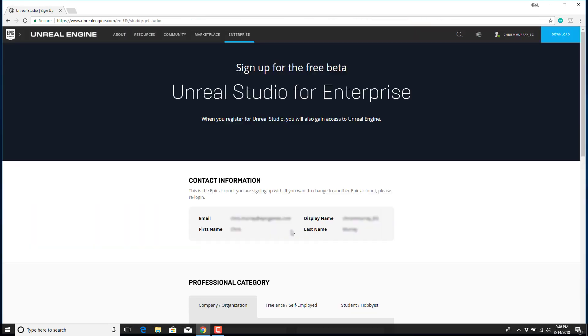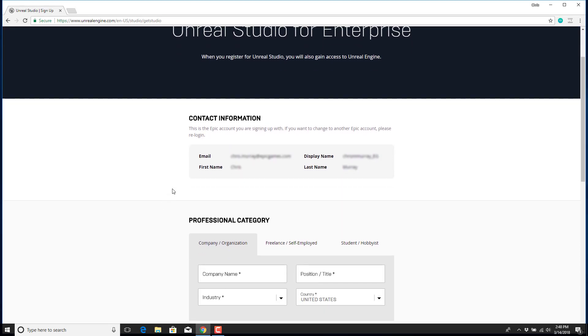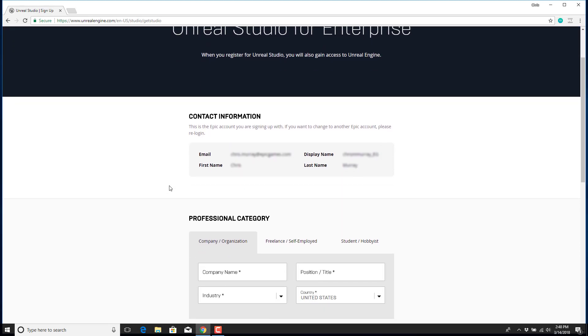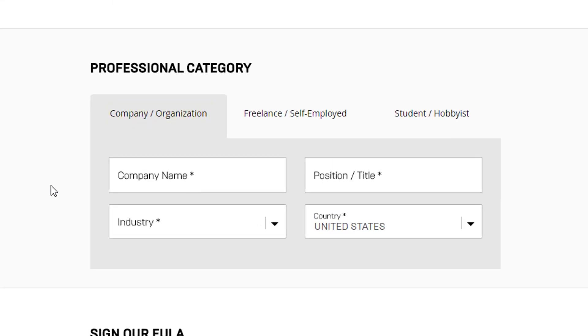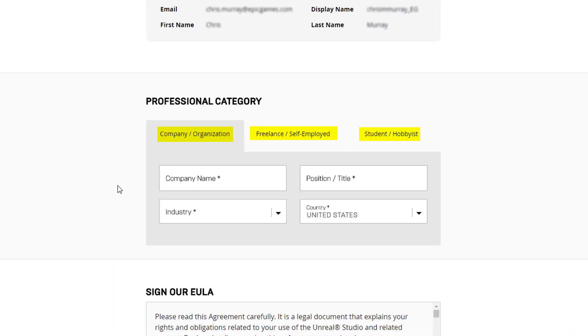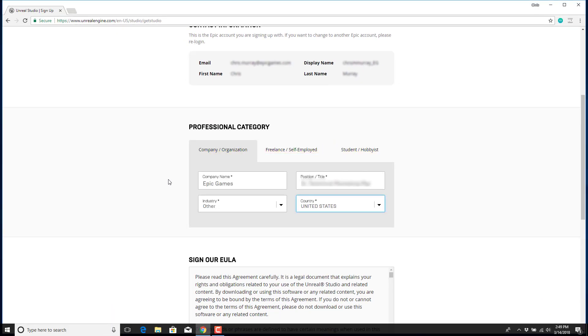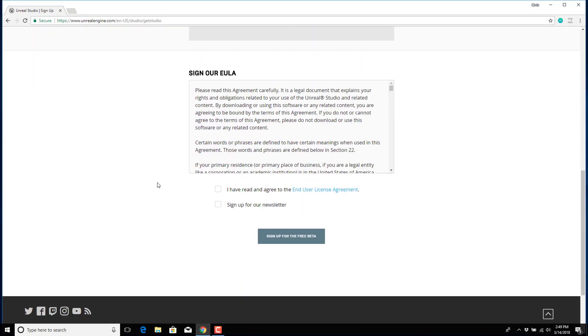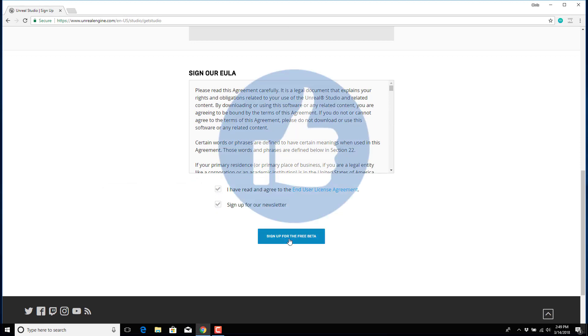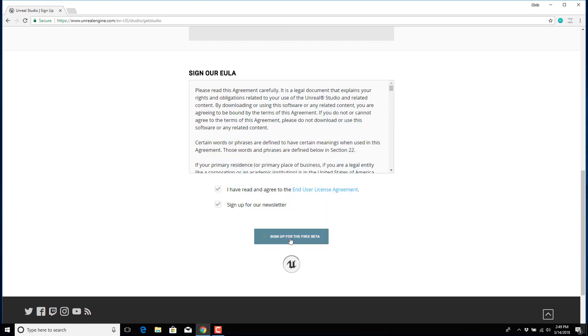You'll be directed to sign up for the beta, and this is where you add in your contact information. Be sure to choose a proper professional category when filling out the form. Accept the end user license agreement and then sign up for our newsletter so we can share all the latest Unreal Studio news with you.